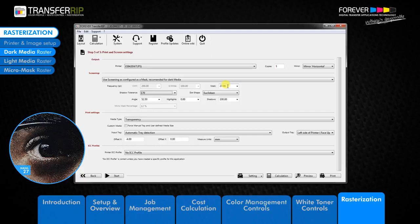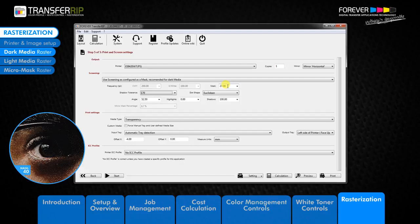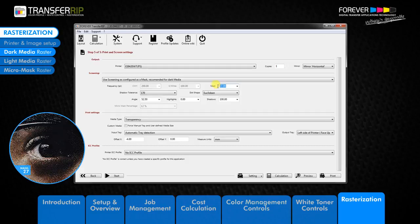We do not recommend using a value higher than 40, as this goes beyond the limits of the transfer media. Using a value of 40 and higher merges the dots together, which decreases the washability and produces a hard touch to the image. For this image, we will go with a mask size of 27.